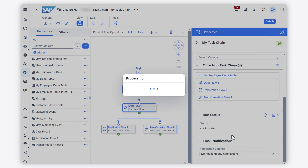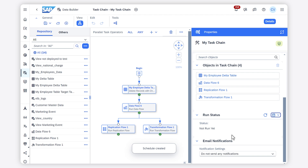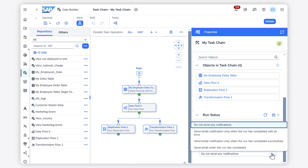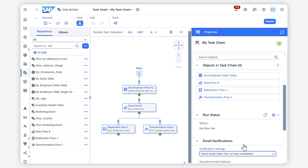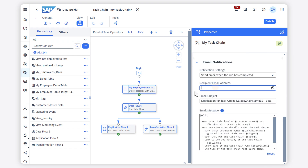Once the task chain run has started, it will continue running as long as possible until all tasks have been completed. You can request SAP DataSphere to send you an email when the task is completed.